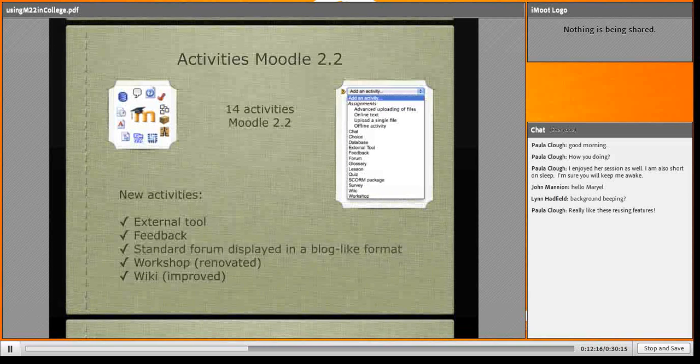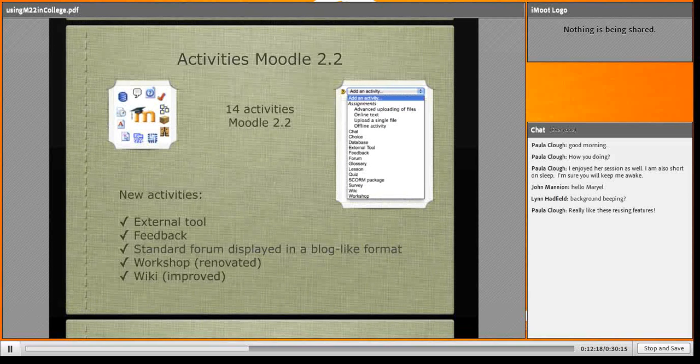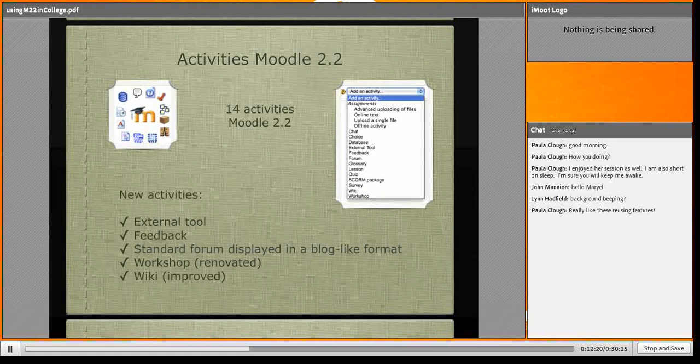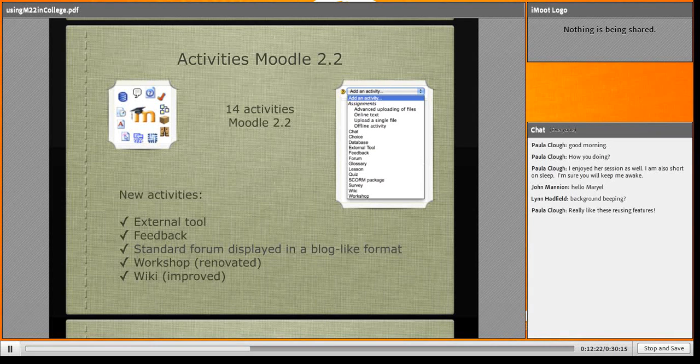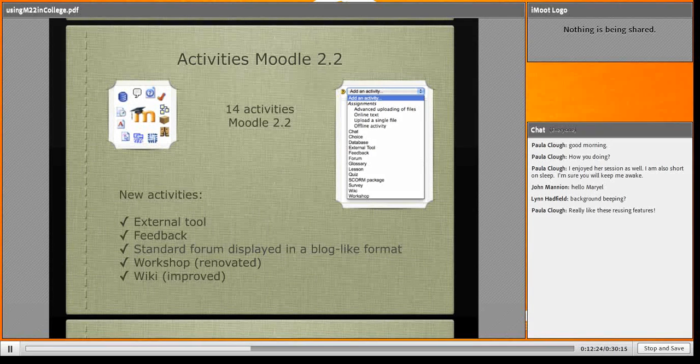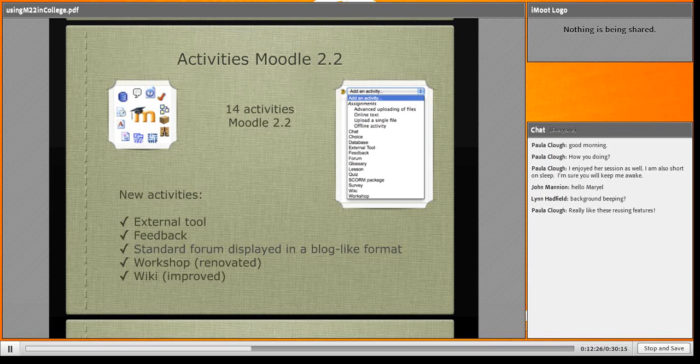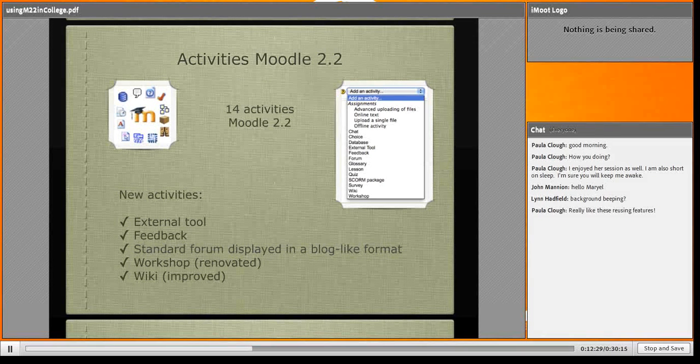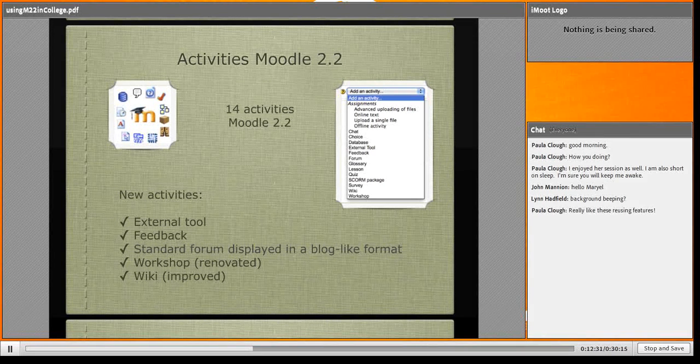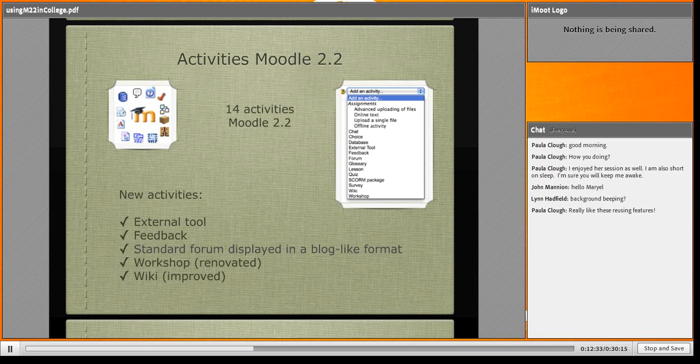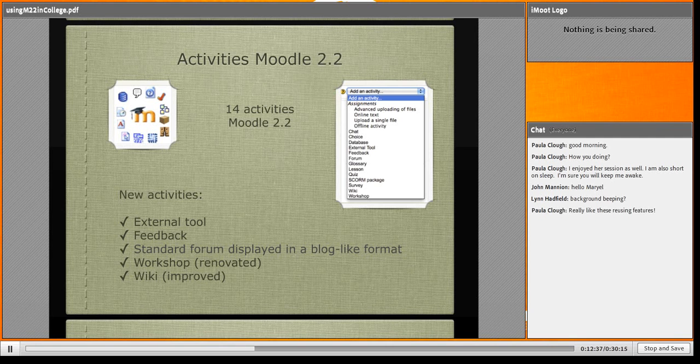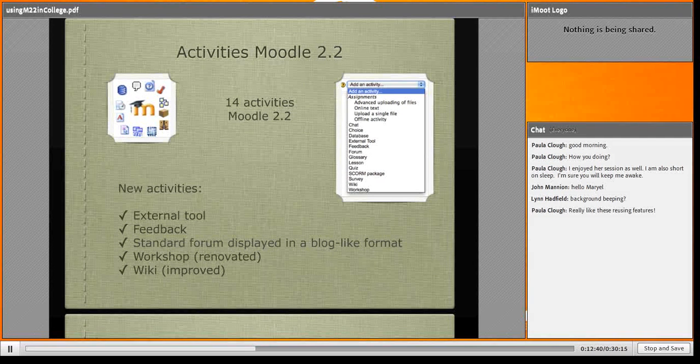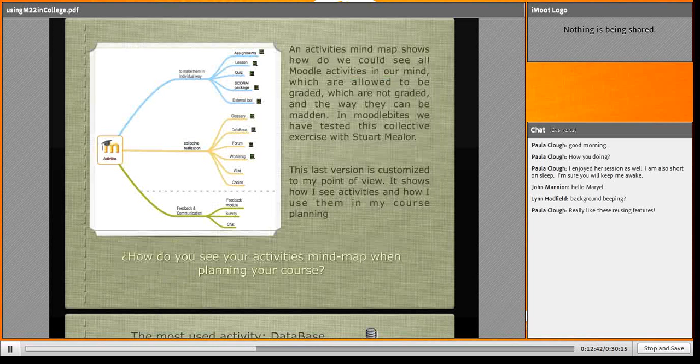Activities. We have 14 activities in Moodle 2.2. The new activities are: external tool, feedback - feedback is amazing, you'll see - a standard forum display in a blog-like format, which we use, workshop renovated, and wiki improved.